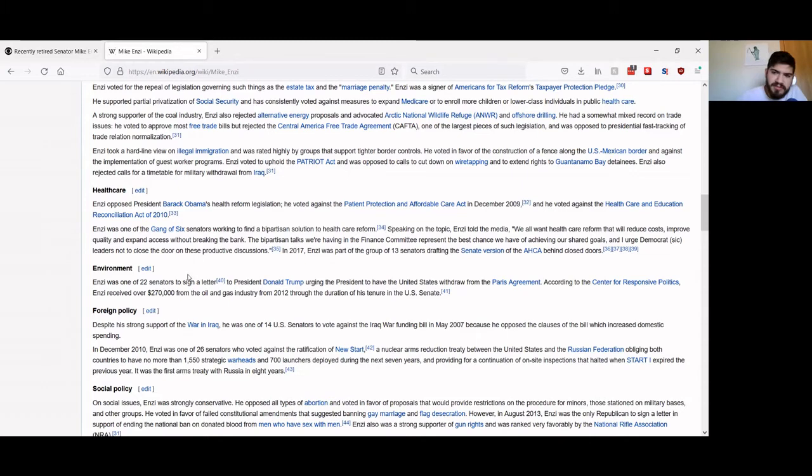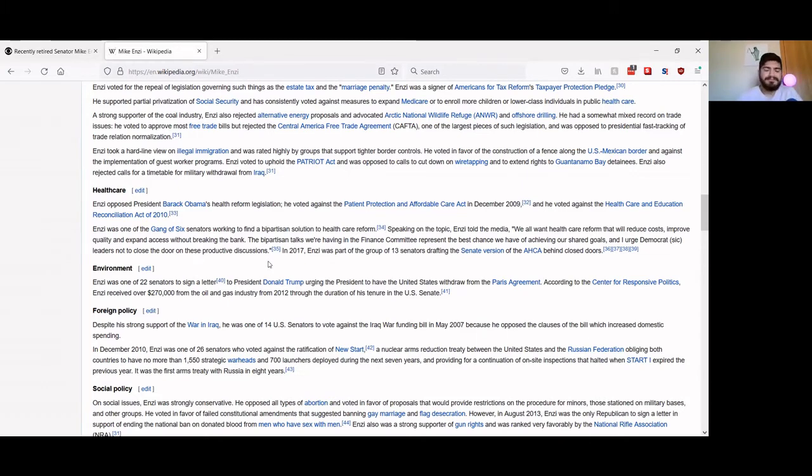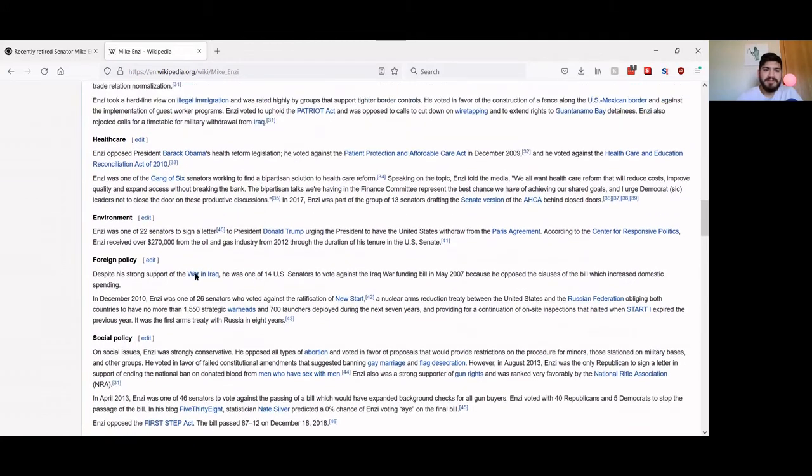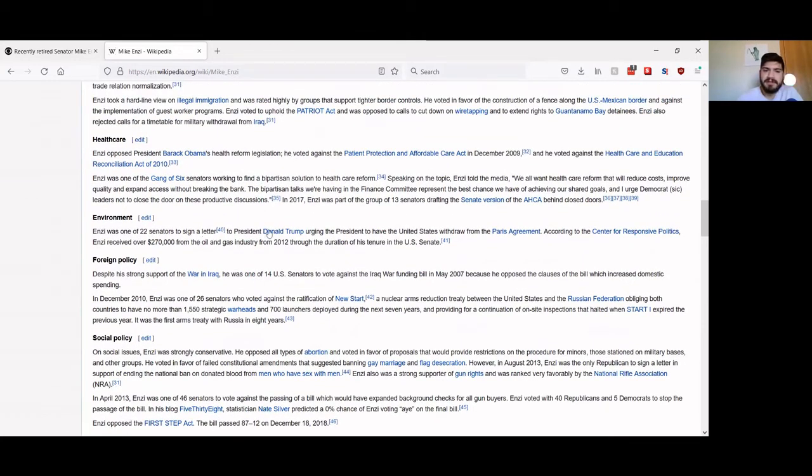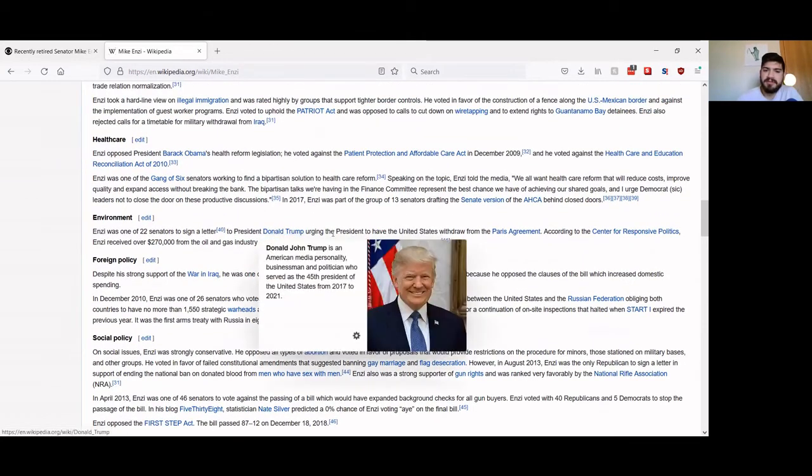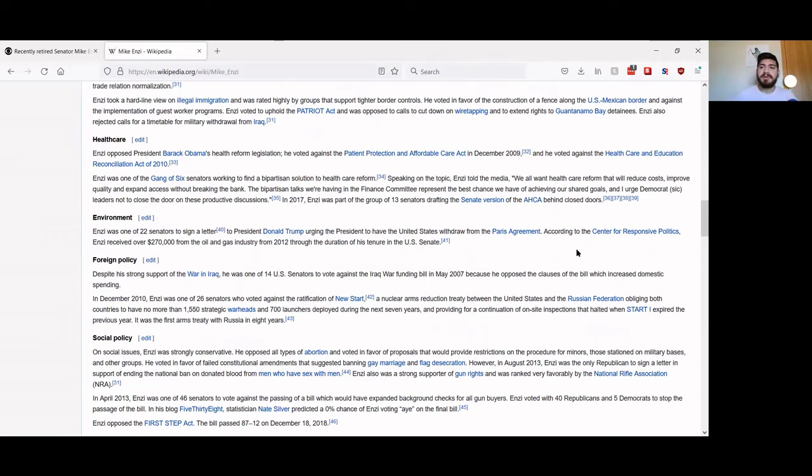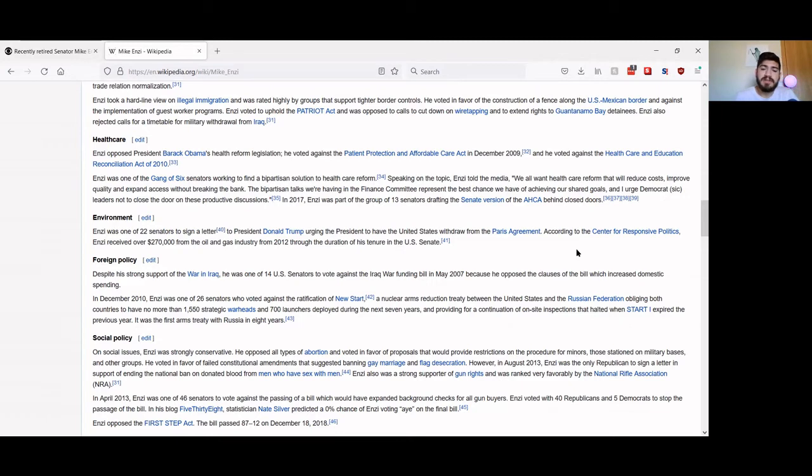He was also one of 22 senators to sign a letter to President Donald Trump urging the president to have the United States withdraw from the Paris Climate Agreement. Wow, something that should have never happened. Obviously, so not only was Mike Enzi closely tied with the coal industry and the oil industry, there being a giant strip mine in Gillette and all that.